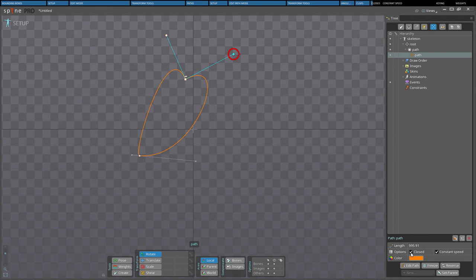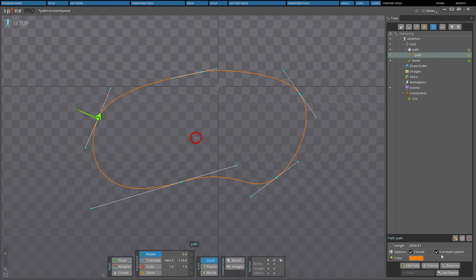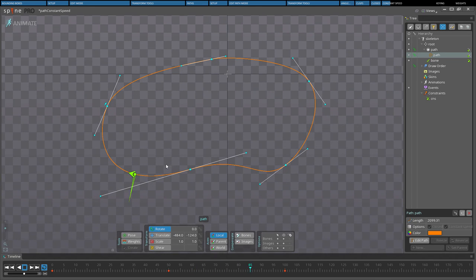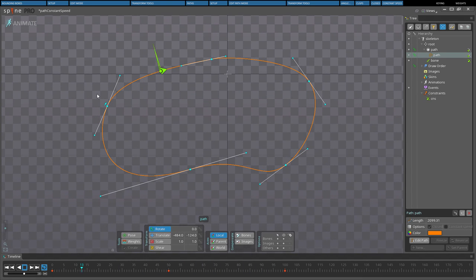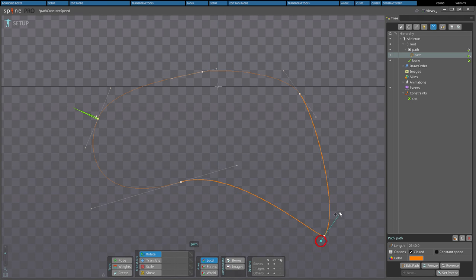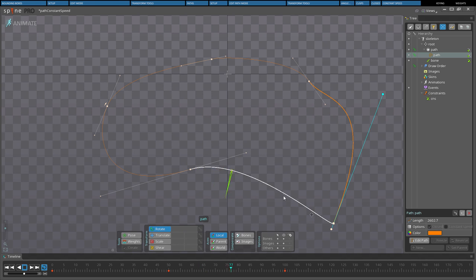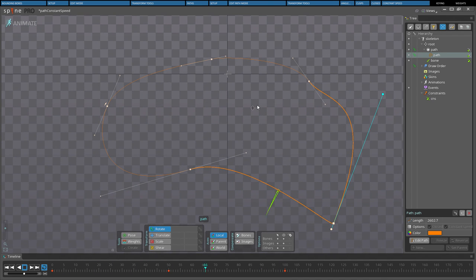When Closed is checked, the first and last knots are connected. Unchecking Closed will open the path again. When Constant Speed is checked, additional calculations are performed to make calculating positions along the path more accurate. When used with a path constraint, this results in bones moving along the path at a constant speed. When unchecked, fewer calculations are performed, but calculating positions along the path is less accurate. The accuracy is worsened when the handles affecting a portion of the path have dissimilar distances to the respective knot, and may also be worsened if vertices are moved from the setup pose position using form keys or weights. Unless performance has proved to be an issue, it is recommended to leave Constant Speed checked. It should only be unchecked when the limitation is understood and the non-constant speed behavior is acceptable.